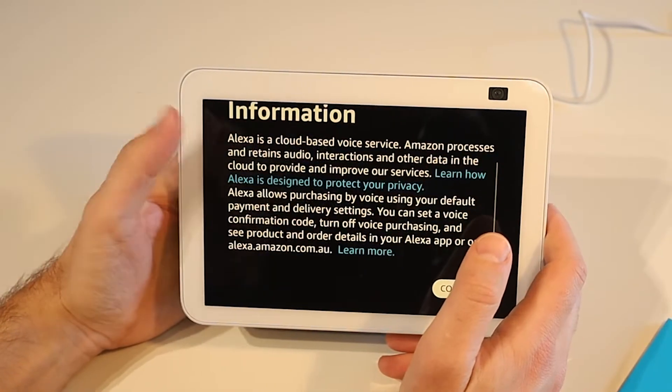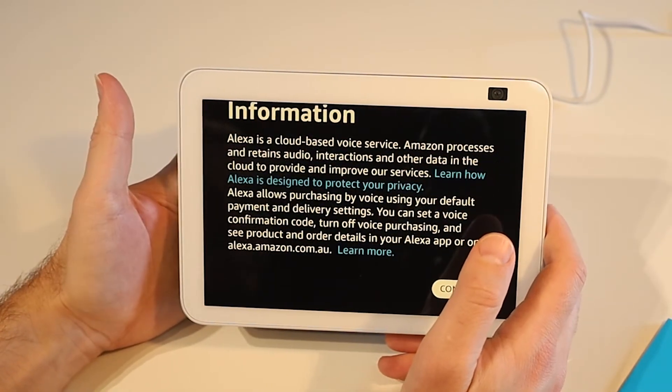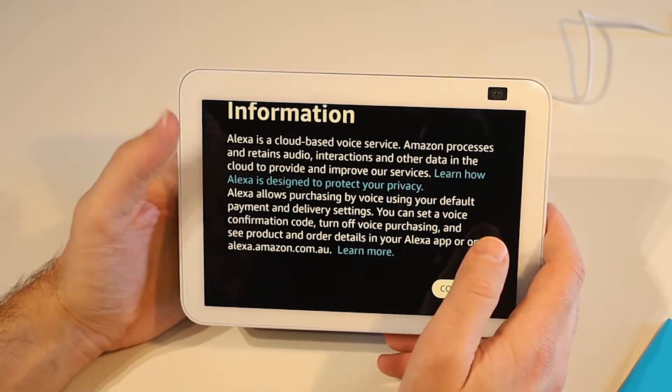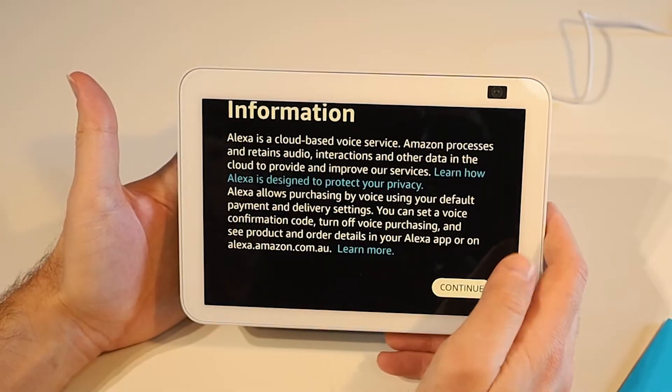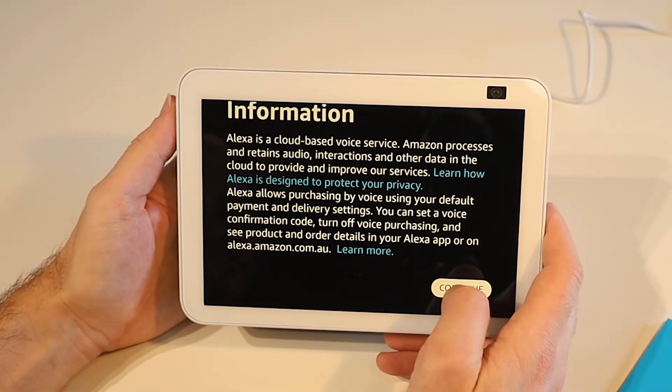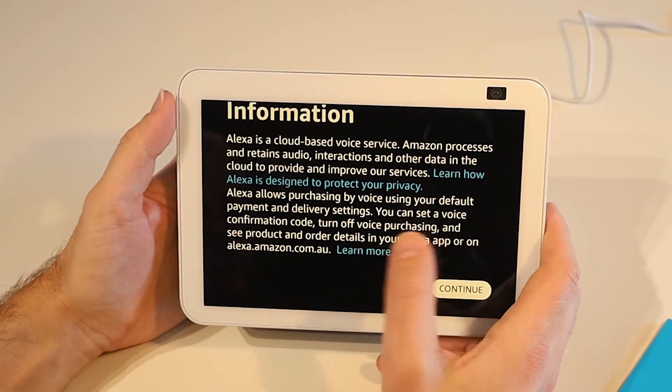We're going to have a bit of information about Alexa and how the voice recognition and so on all works and it's a cloud service. So we do need to continue.